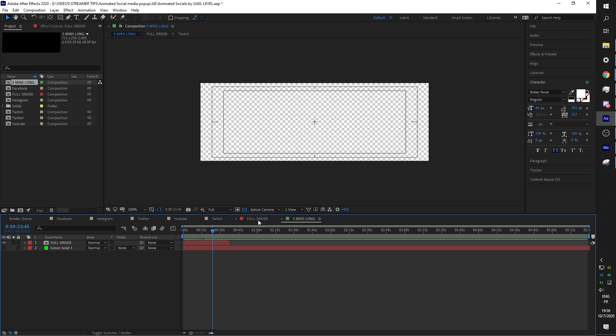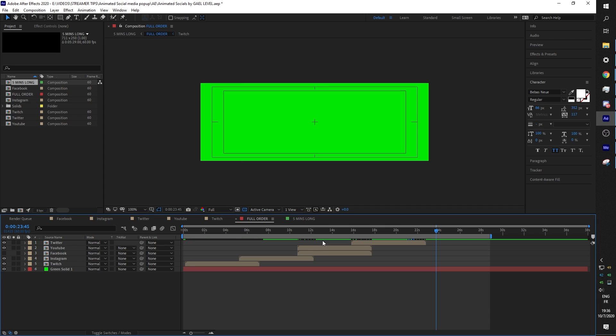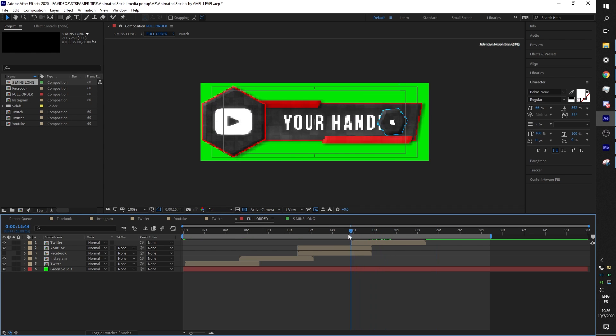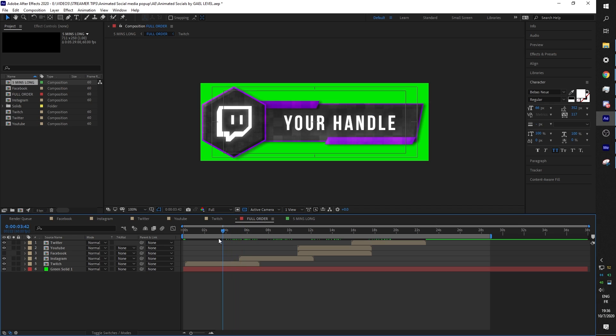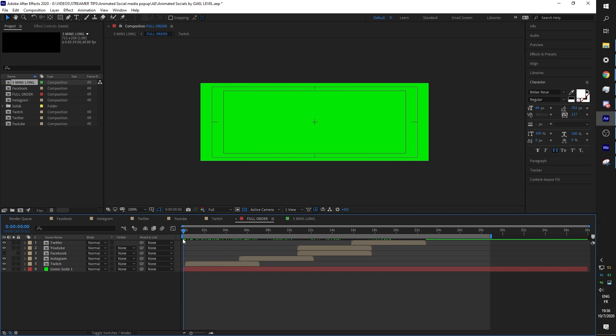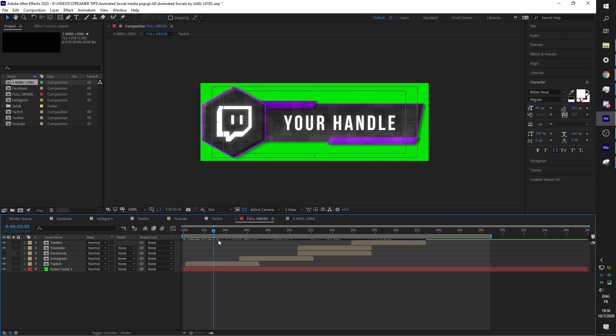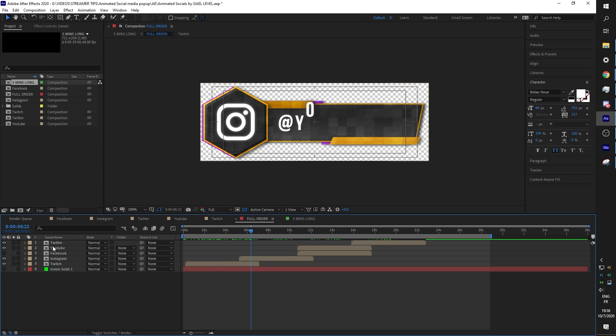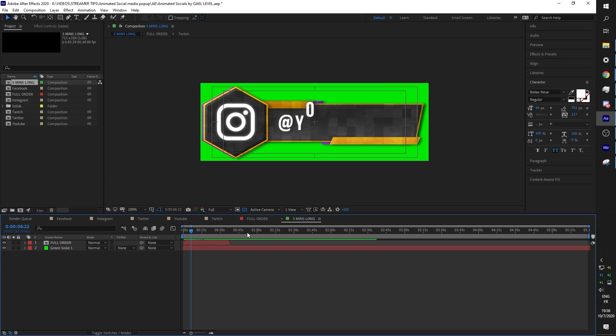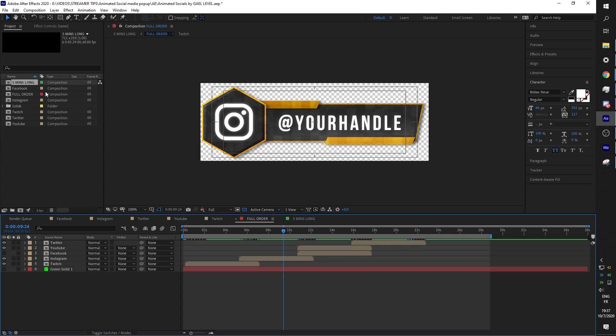And if you want it to be 10 minutes, for example, you can just create a new composition or extend this specific composition. Go to composition settings. And then at the bottom here, it says five minutes. You can put 10 minutes, however long you want. Remember that it's still going to render a pretty big file since those are .mov files. But when it comes to that, I'm going to tell you how to do that easily.